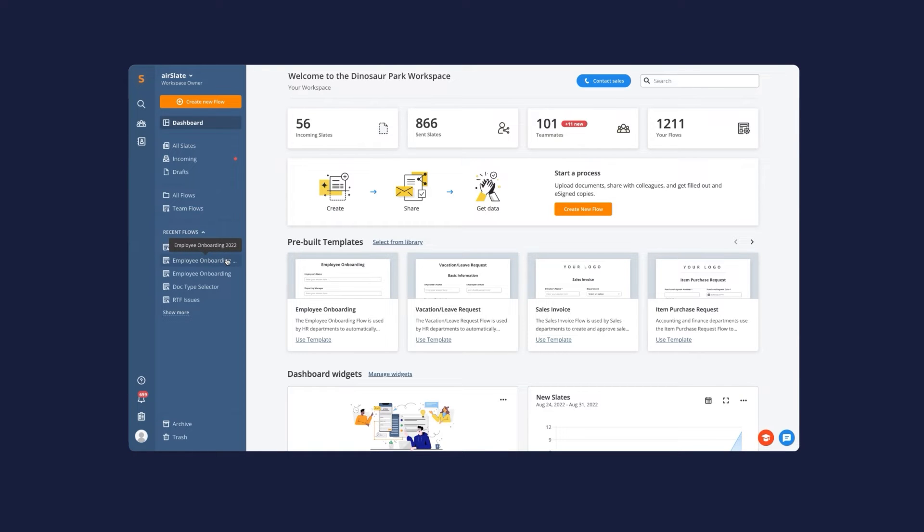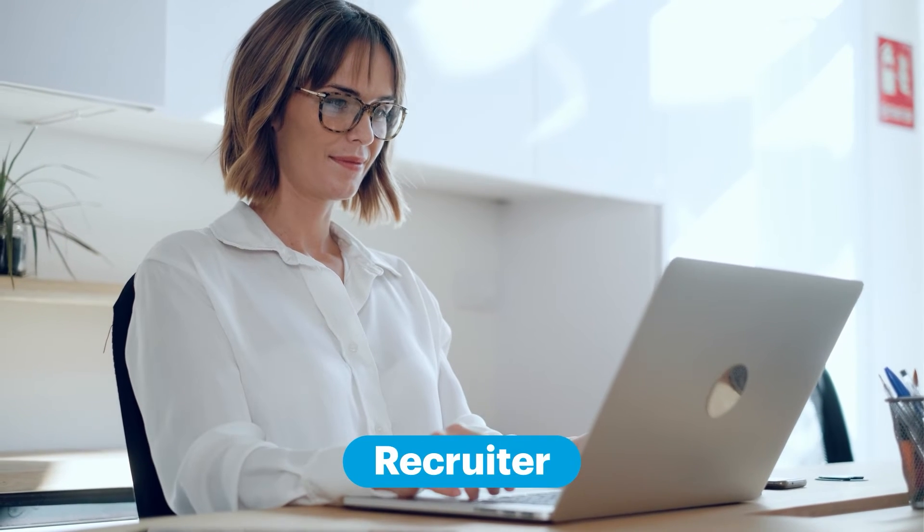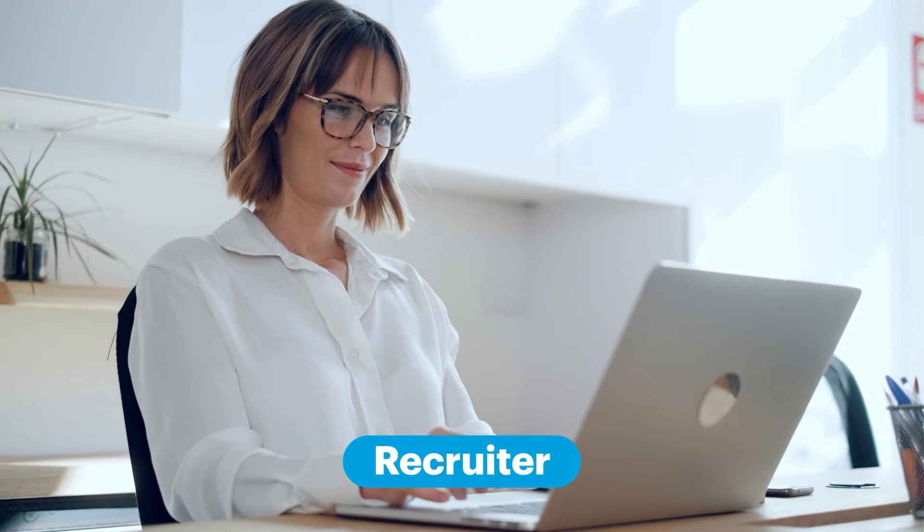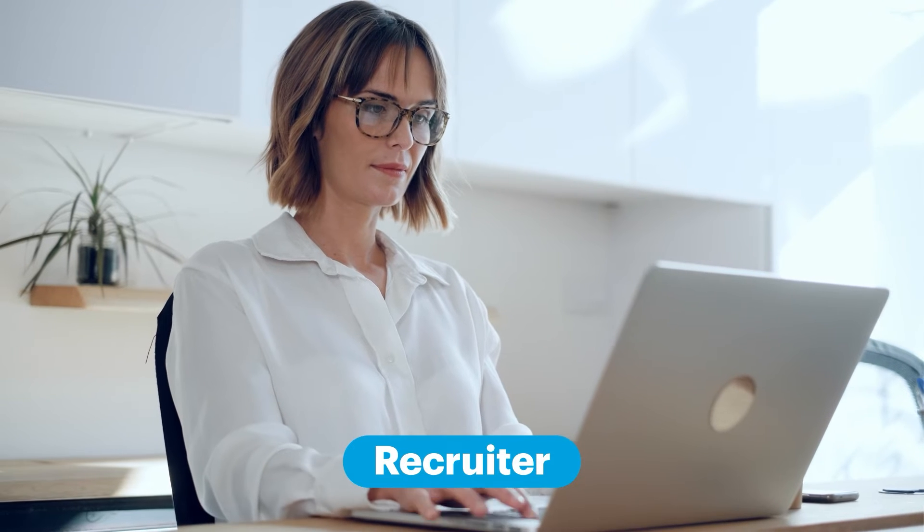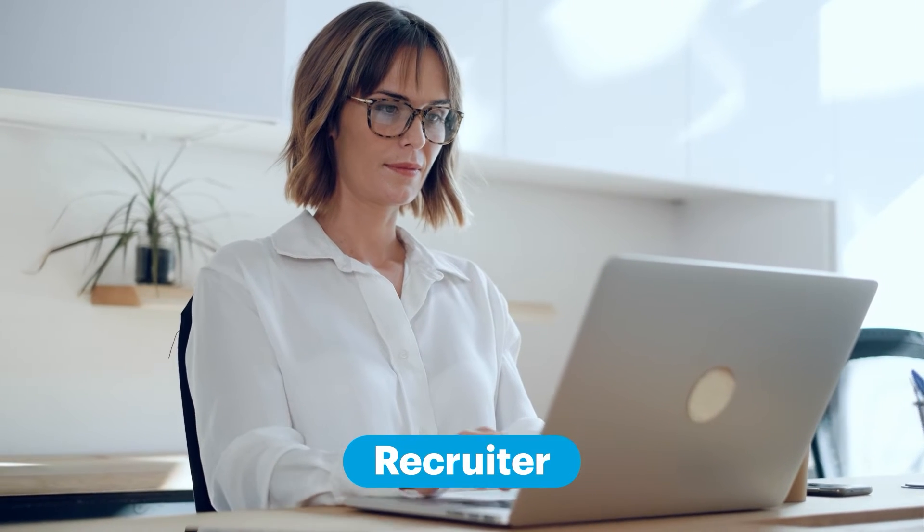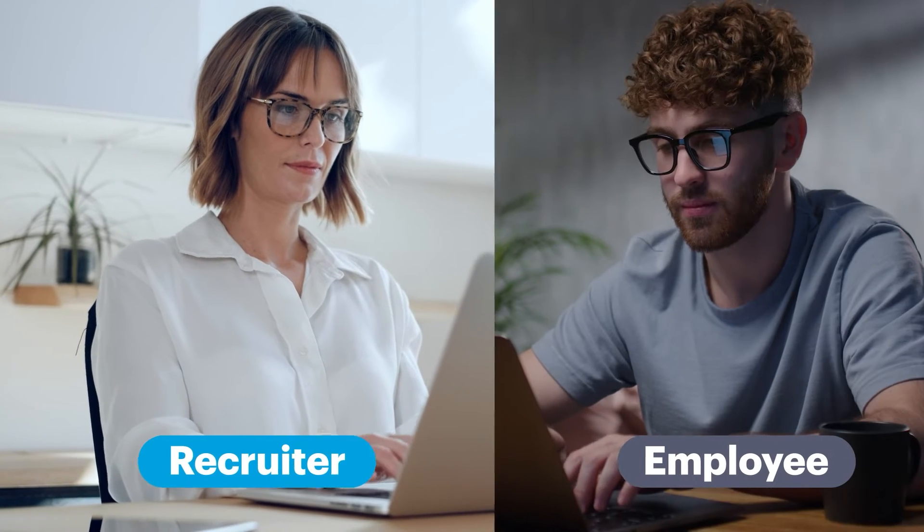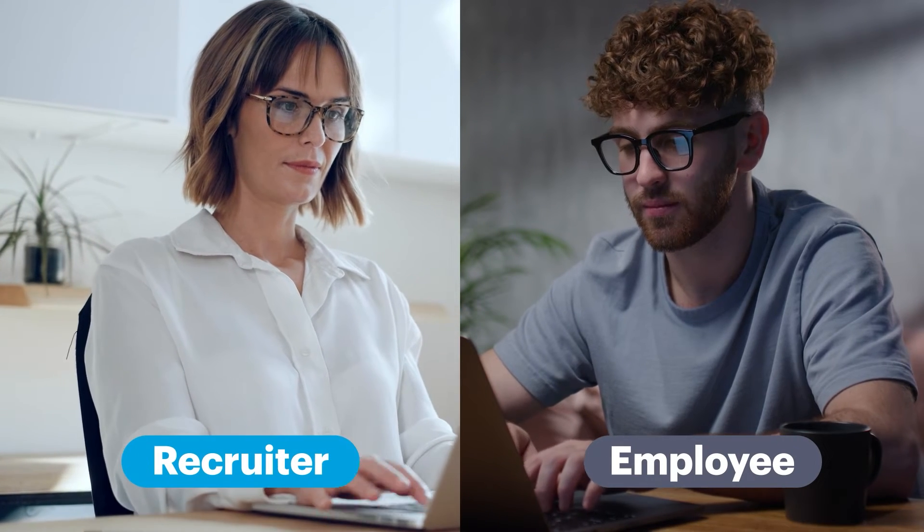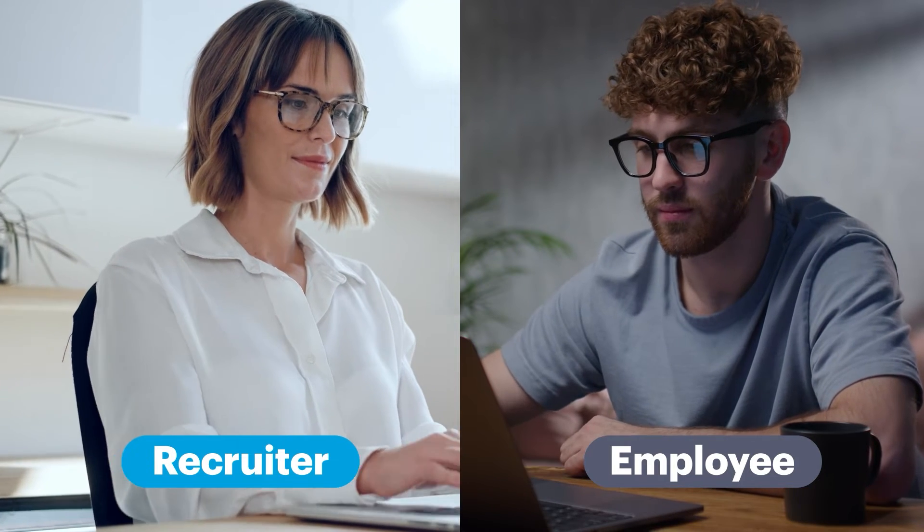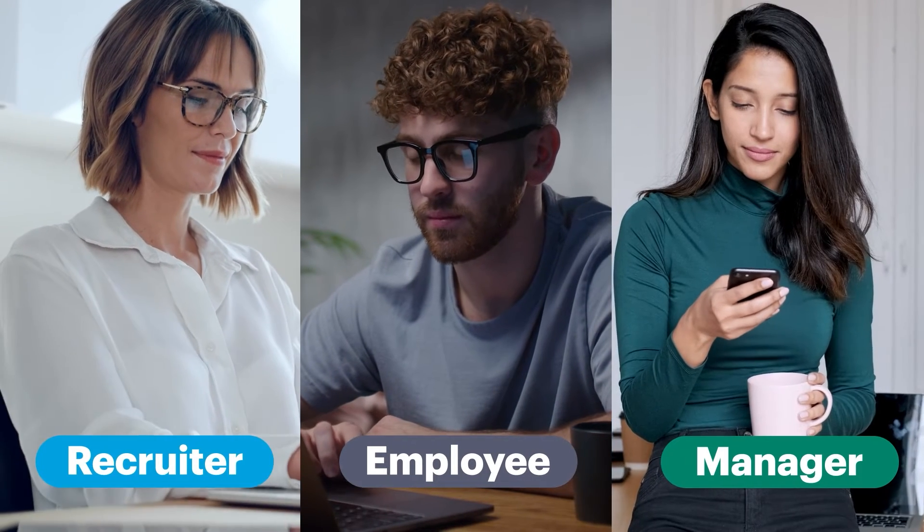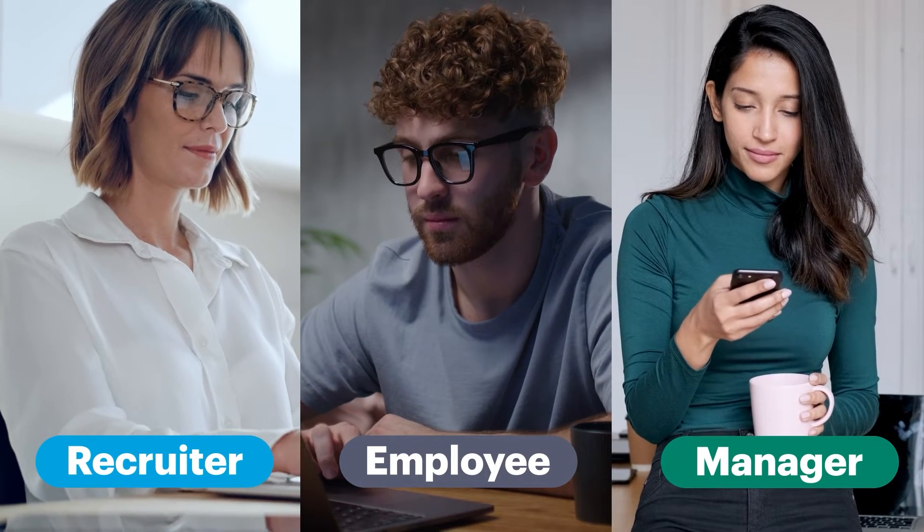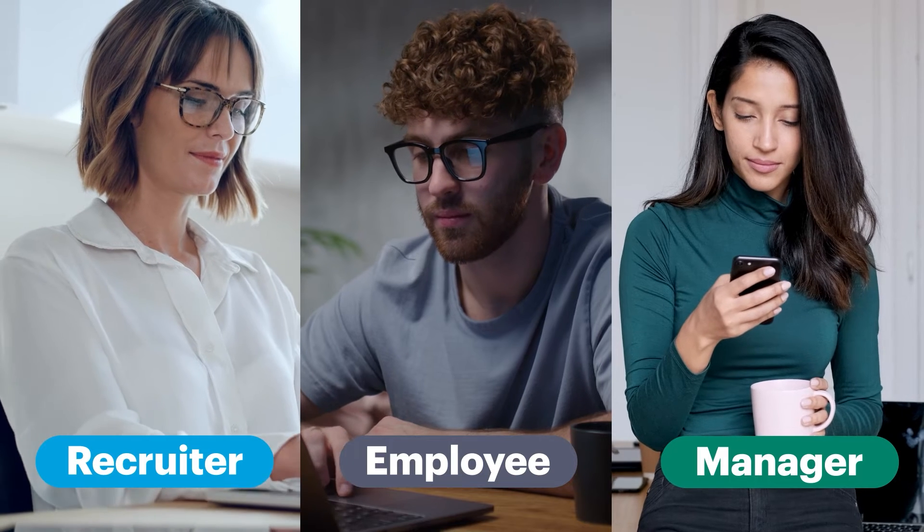In our example, there are three participants involved in the onboarding process. Recruiter, who needs to send the offer letter, tax forms, and benefit information for the new employee to sign and store back in Salesforce. Employee, who needs to complete the company onboarding process by reviewing and signing those documents. And Manager, who should be automatically notified when the onboarding process is complete.